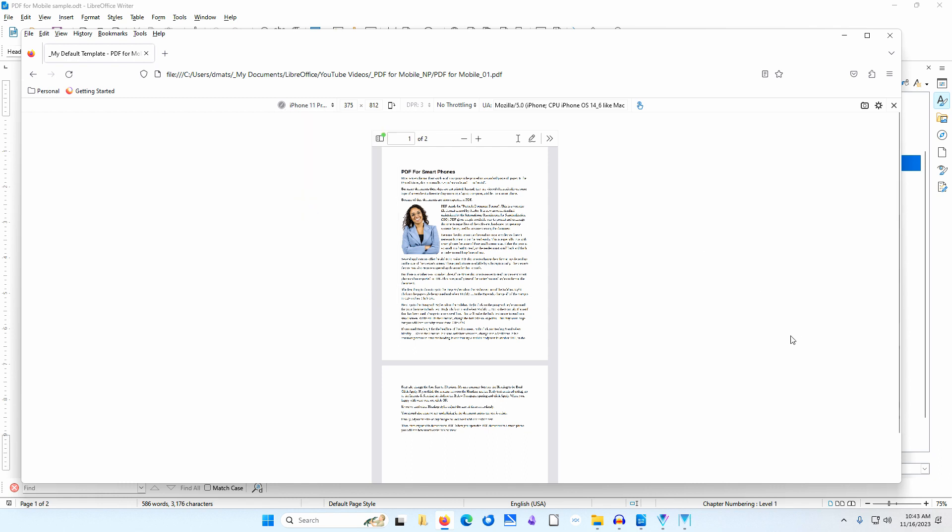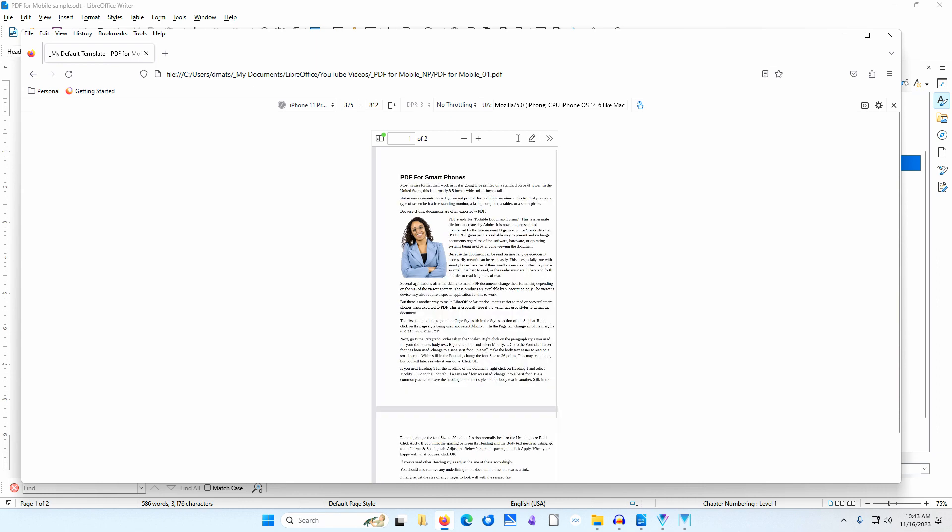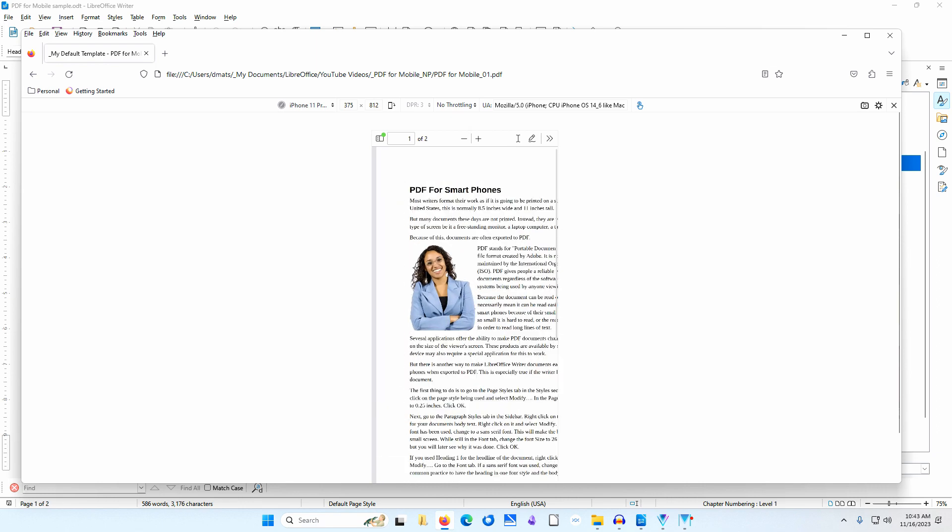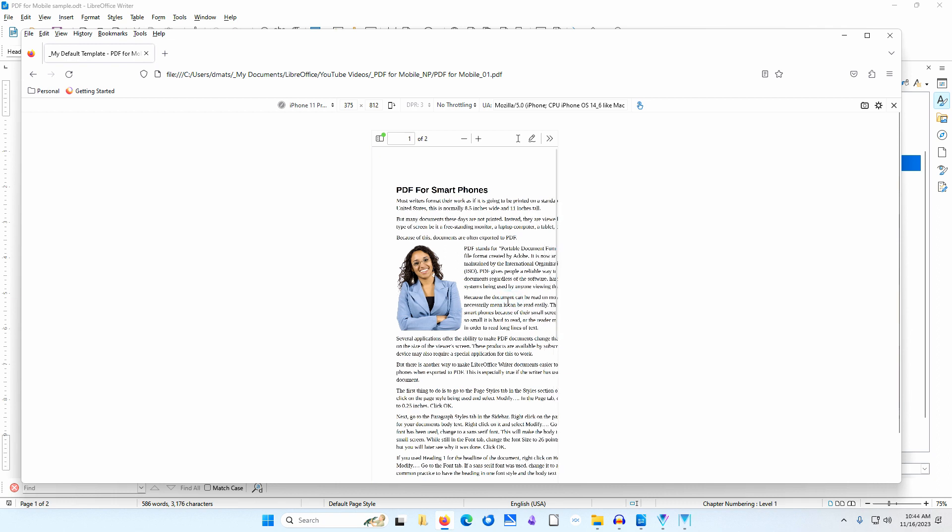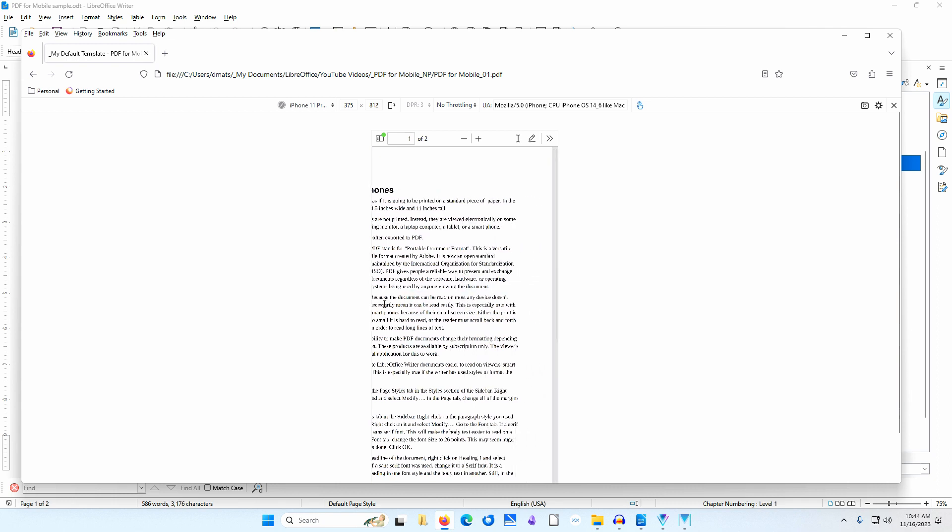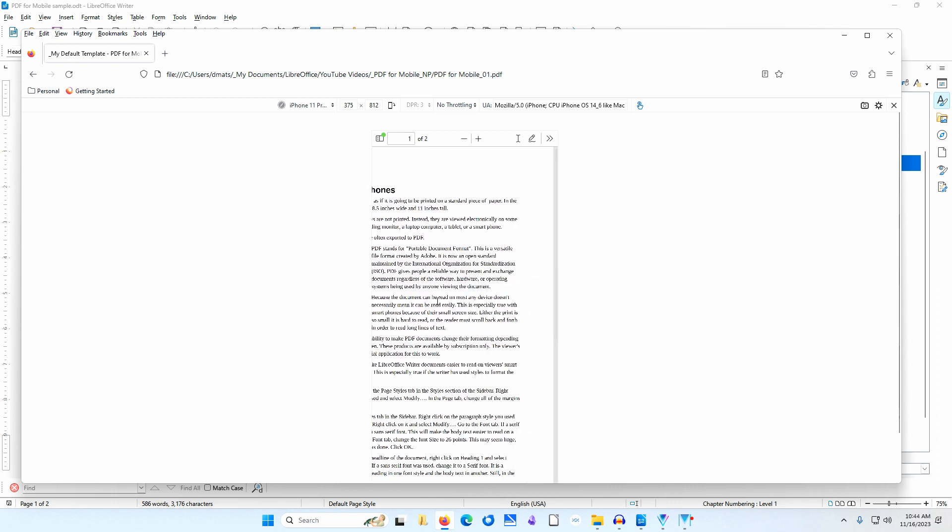Notice how small the text is. I'll click on the plus sign to increase the font size and make the text easier to read. But then, I need to scroll back and forth to read each line of text.